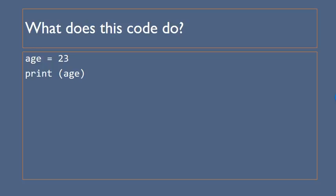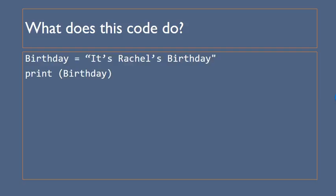So here we have got a variable called h which is being assigned the value 23 and then on the next line we are printing age and notice because it's a number for 23 we're just writing it as it is.